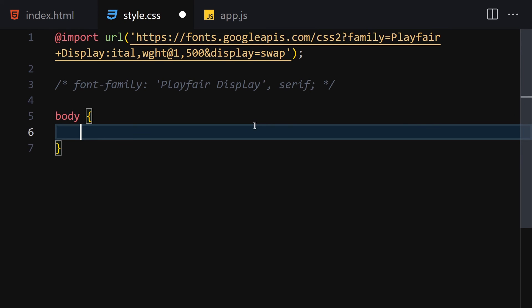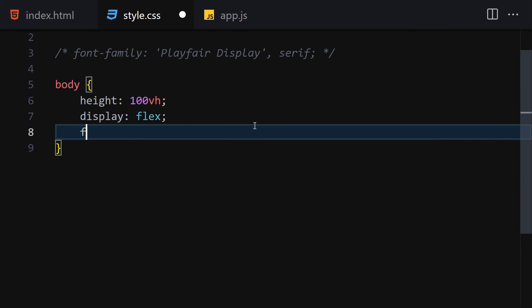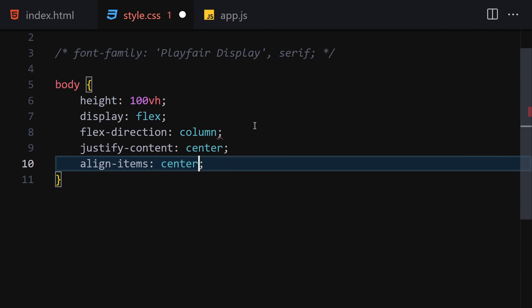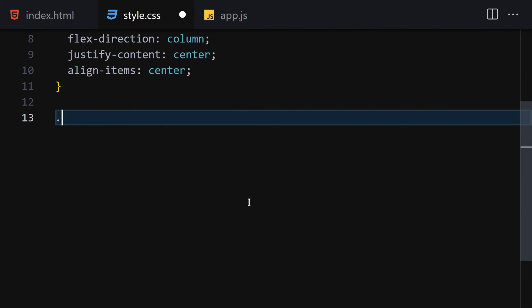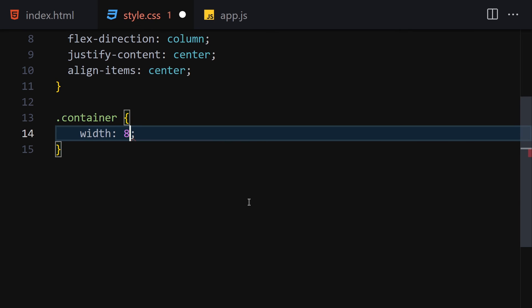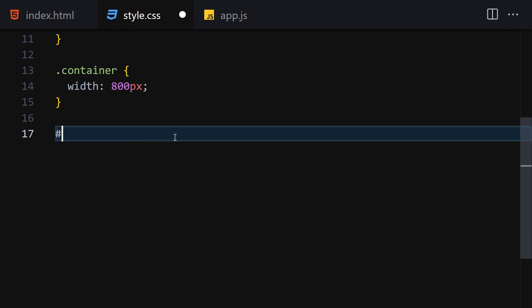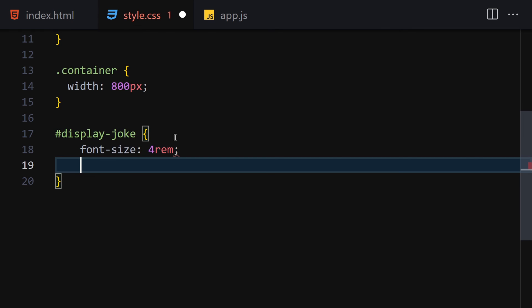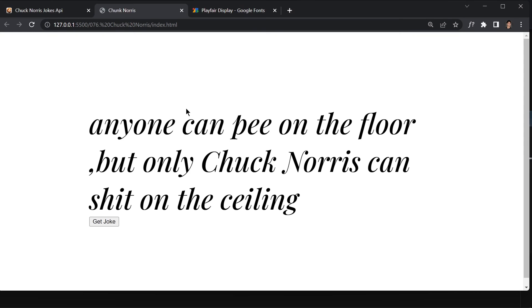For the body, I'll set height to 100vh, display to flex, flex-direction to column, justify-content to center, and align-items to center so everything is perfectly centered. Then for the container I'll set the width. For the joke container with id 'display-joke', I'll set a font-size and apply the Playfair Display font-family.